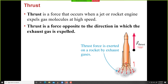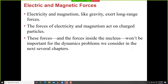Those are the forces we will be dealing with. There are also electric and magnetic forces, but we won't deal with those in this course. If you take Physics 2, you'll spend the whole semester on electric and magnetic forces.